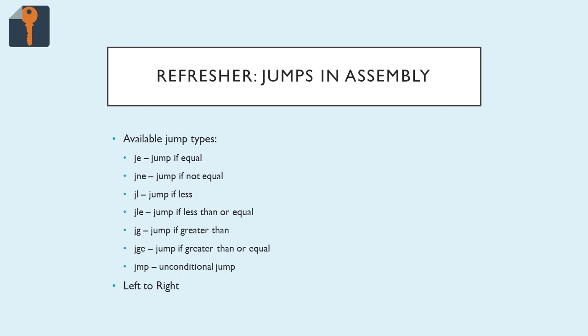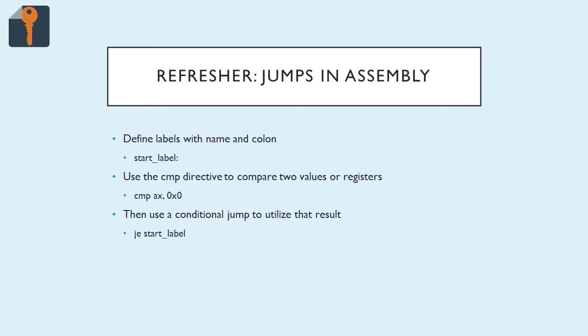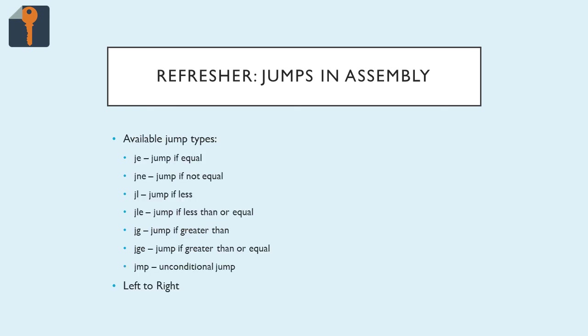A note for these jump commands is that they're reading left to right for the comparison command right before them. In the above example, we compare AX to 0x0. So AX is on the left and 0x0 is on the right. So if you're using JL, jump if less, AX would be on the left if you were to write it out and 0x0 would be on the right. So you're saying AX is less than 0. If that's true, then it will jump. If it's not true, then it won't.